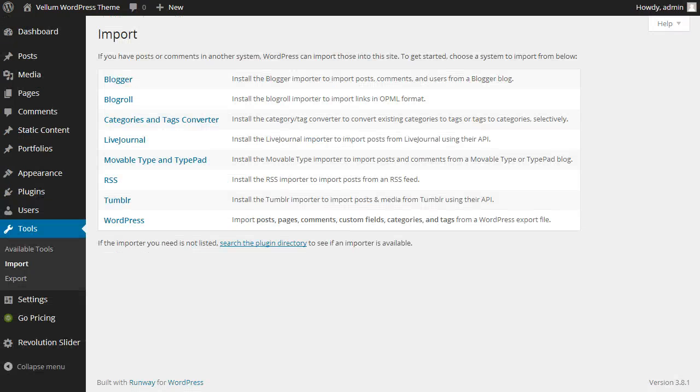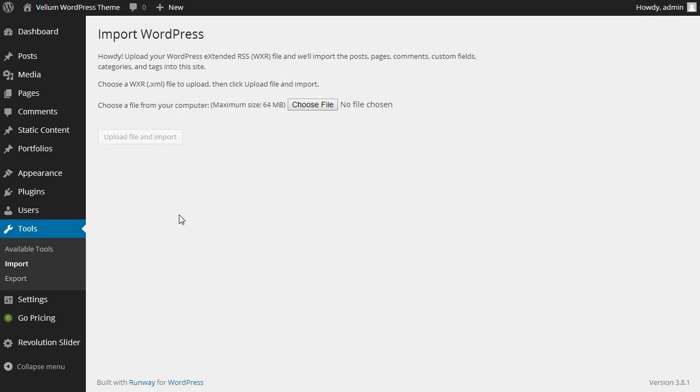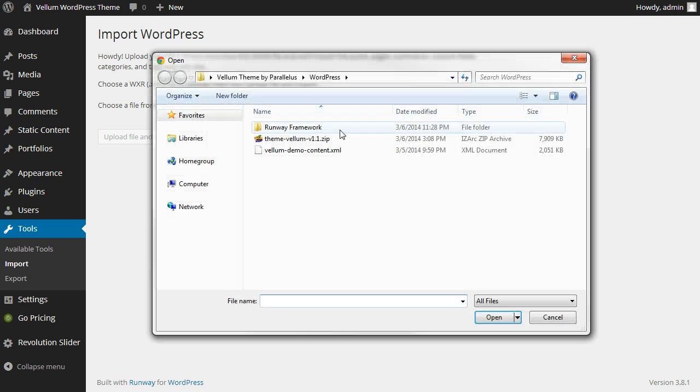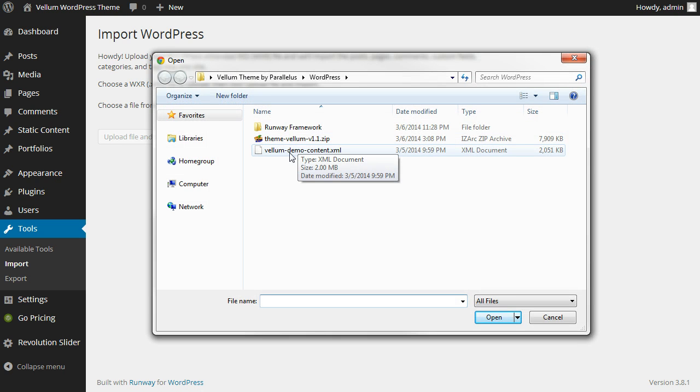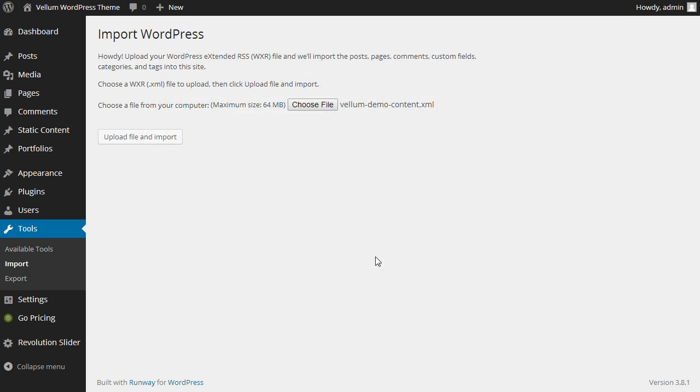If you don't already have the WordPress importer installed, it'll install automatically. Click WordPress, choose a file, select the Vellum Demo Content XML file, and click Upload File and Import.